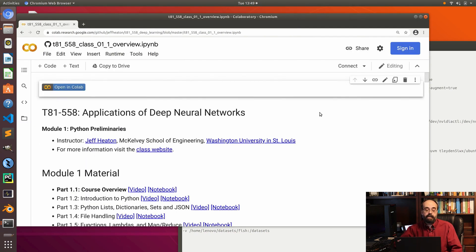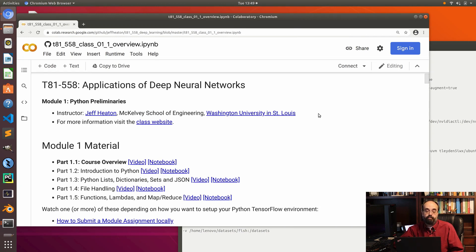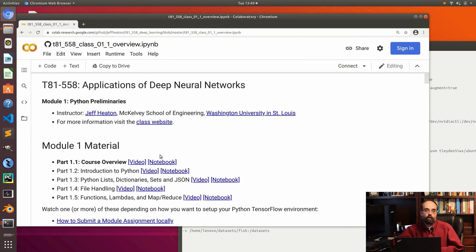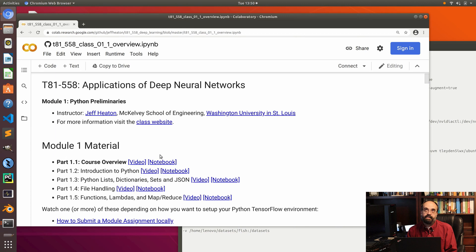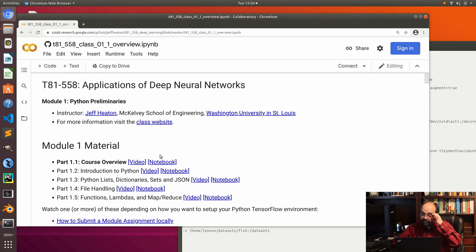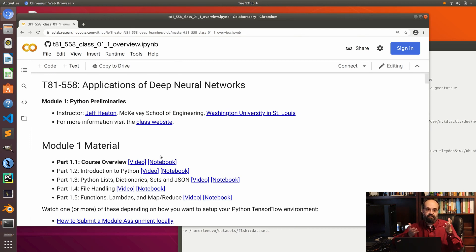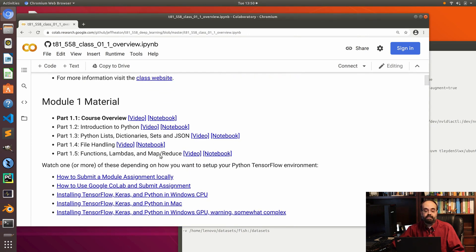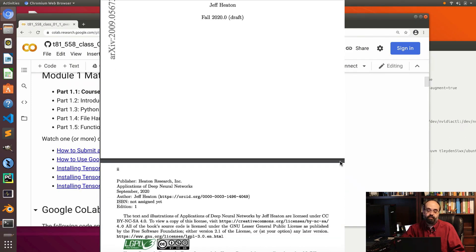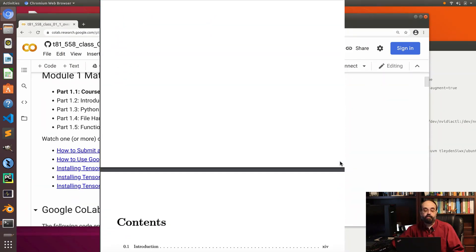And here we're in Google Colab. Each of these modules has five parts and it has a video and a notebook. You're looking at the notebook. These are Jupyter notebooks. If you haven't heard of Jupyter before, it basically just lets you mix code and text. I also have this entire course as a 500-plus page book. You can get the PDF for free. I'll probably have it on Amazon at some point. But it's very book-like and I encourage you to take a look at that.